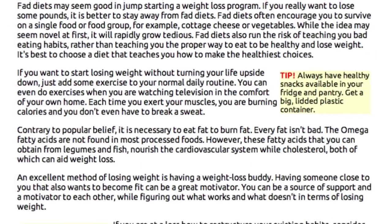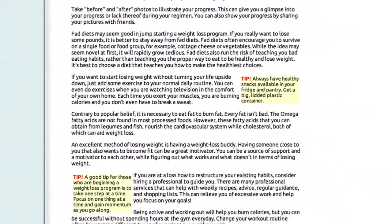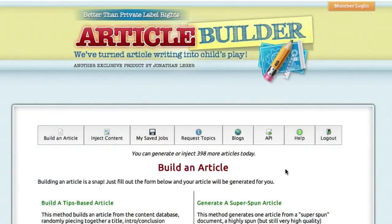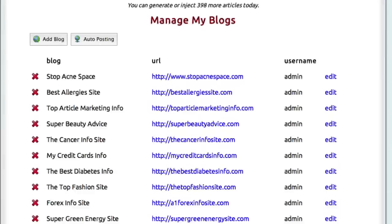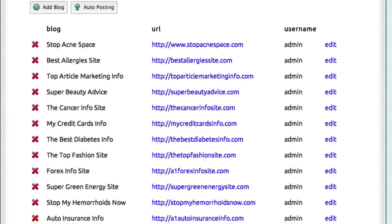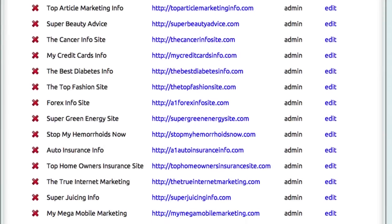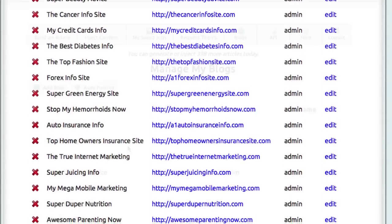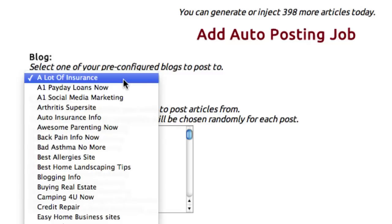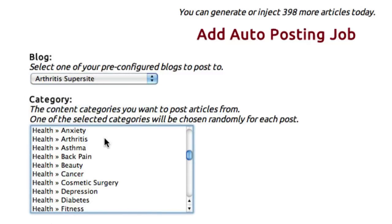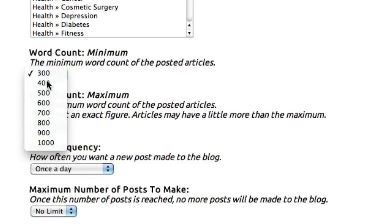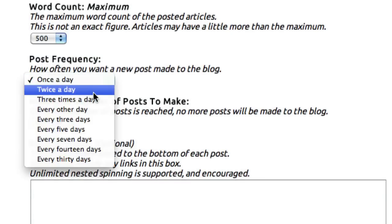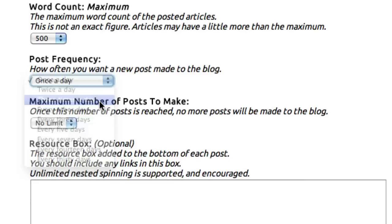Now once you have all of this wonderful content at your disposal, you don't have to manually post it to your website. We've included a very simple way for you to do that. Simply click on the Blogs menu, and add as many WordPress blogs as you like into the system. You can let Article Builder automatically post your content to these blogs on its own, according to a schedule that you choose. You simply set that up here in Auto Posting. Click Add Posting Job, choose the blog from your list of blogs, select the category you'd like to post from, give it a minimum and maximum word count, and tell it how often you want Article Builder to post the new, unique content.